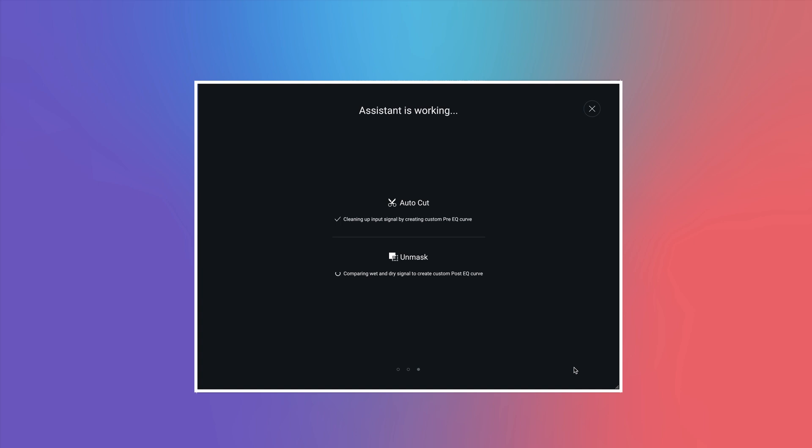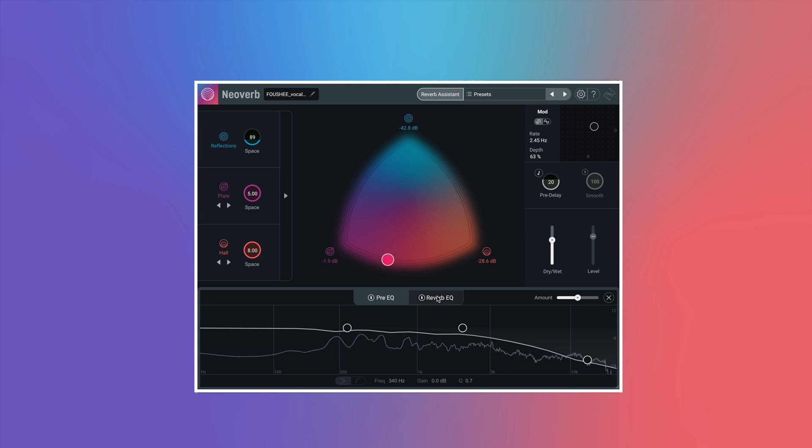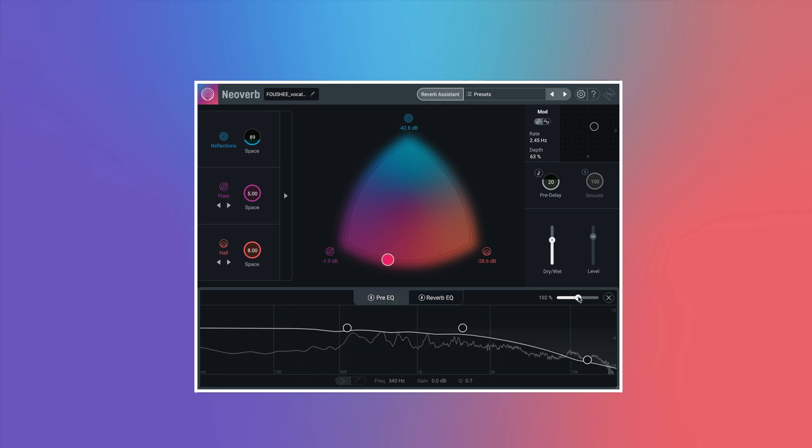Once Reverb Assistant has worked its magic, you can see the adjustments NeoVerb has made to the reverb in the Reverb EQ and the Pre-EQ sections. You can then use each of these tools to further refine your reverb.